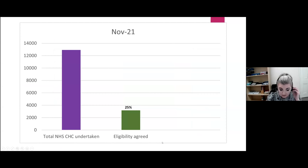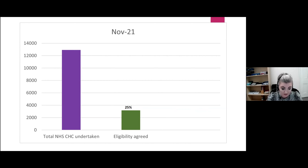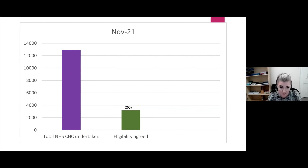More recently released NHS statistics confirm this trend remains unchanged: only 25% of applications for CHC funding are now proved to be successful.